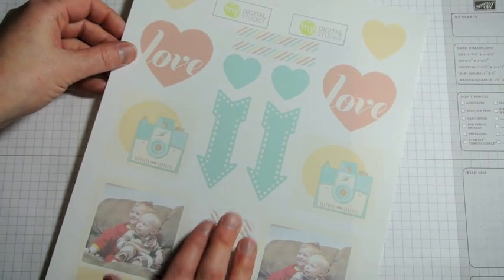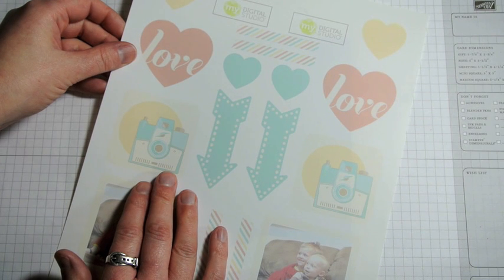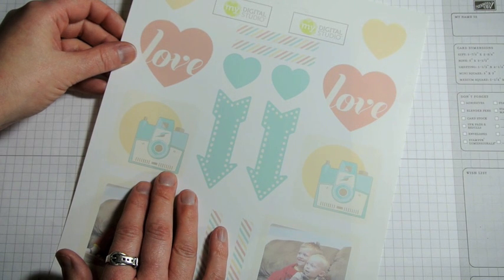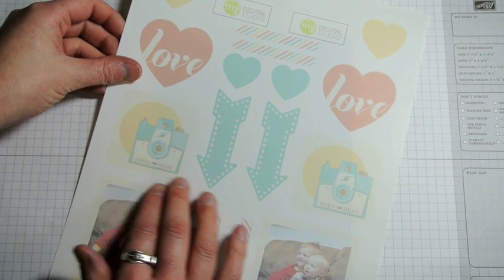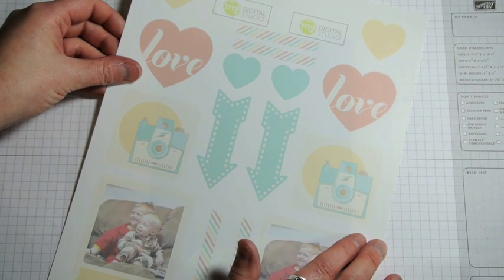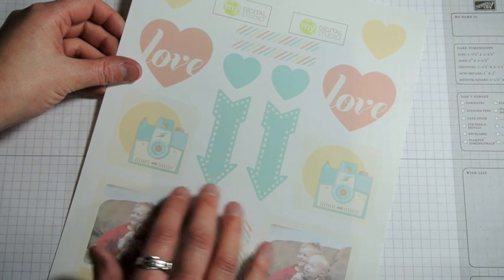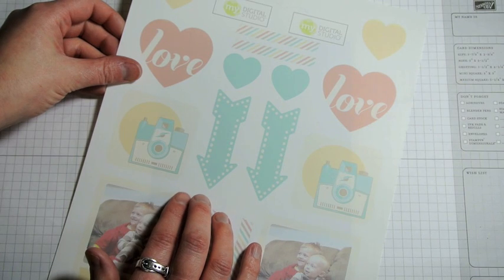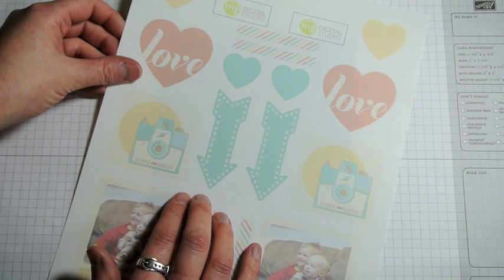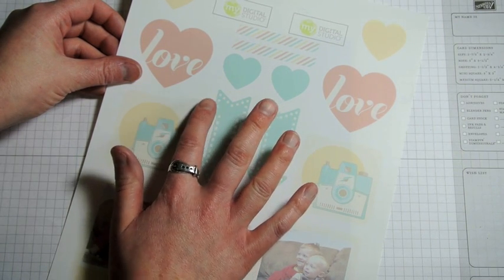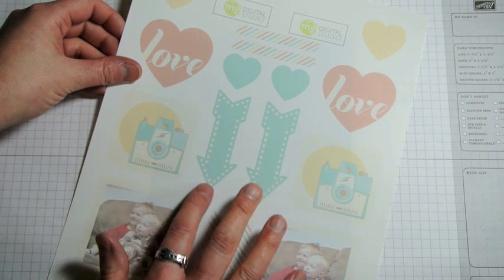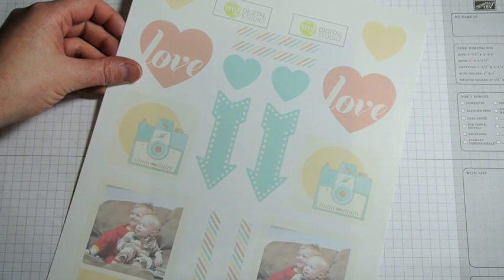When it comes to cutting out your embellishments you're going to need your paper snips. Our conventional paper trimmers won't cut through this plastic. Also when you're cutting out your embellishment focus on one side of the sheet only and I'm going to show you why.